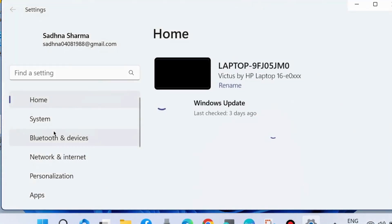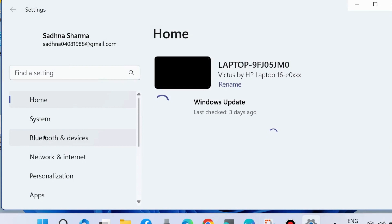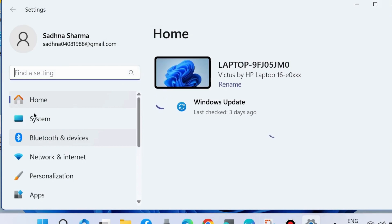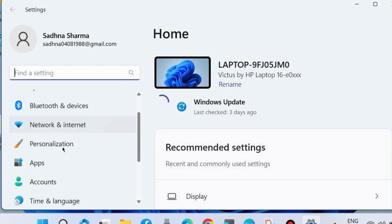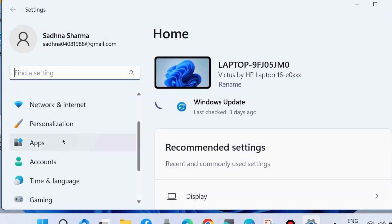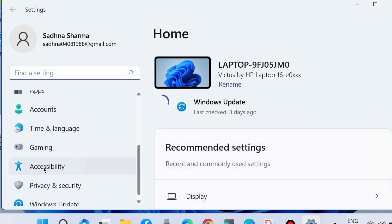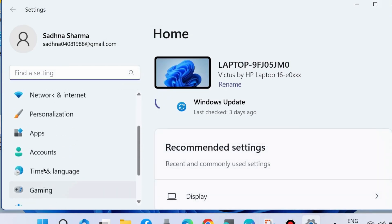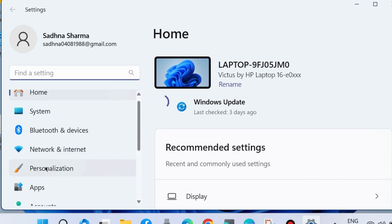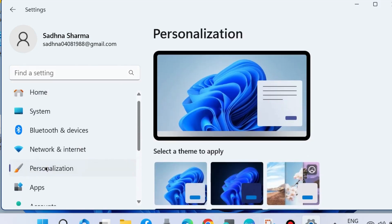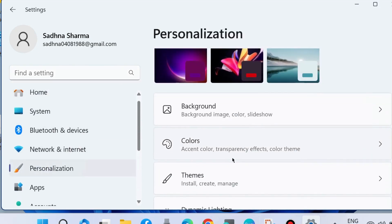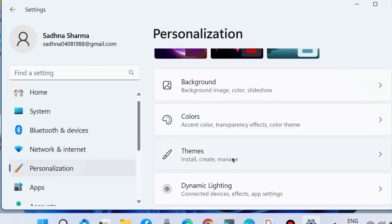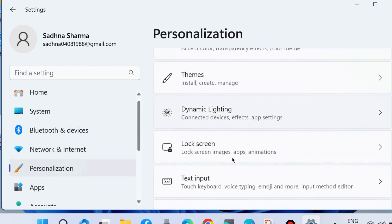Go to Windows Settings. From the left side, choose Personalization. From the right side, go to Taskbar.